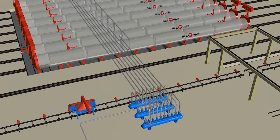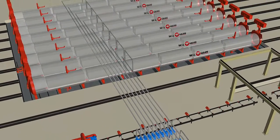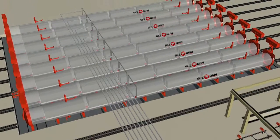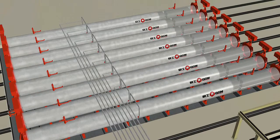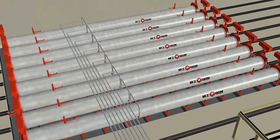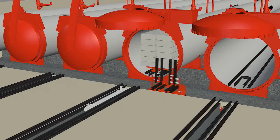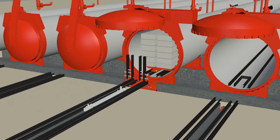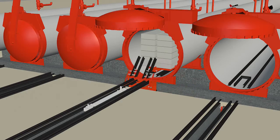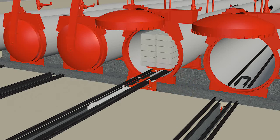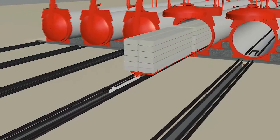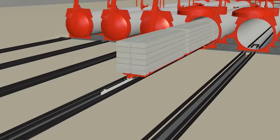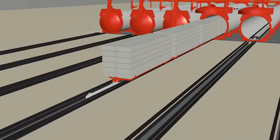AAC forms its unique crystal structure during autoclaving. After autoclaving, the tractor pulls out the finished products to the ferry car.